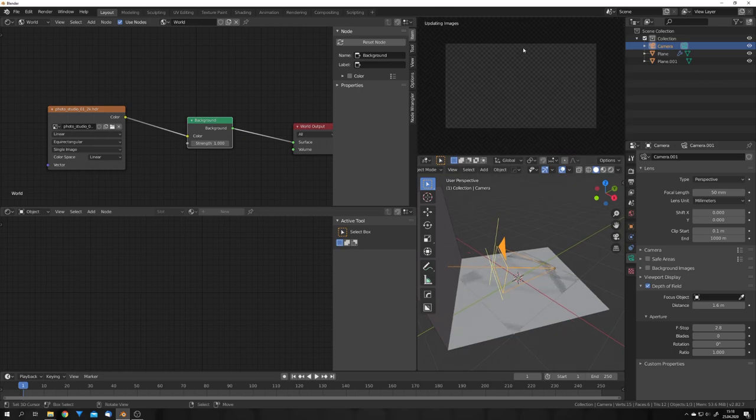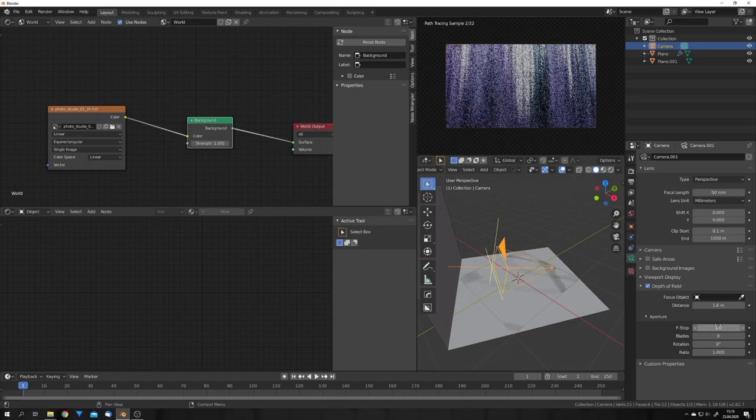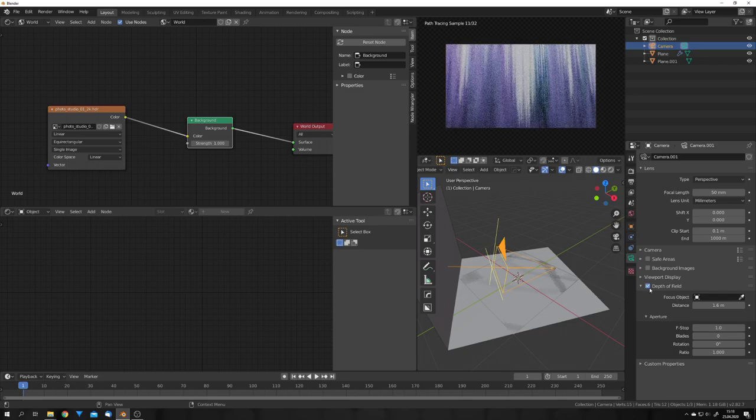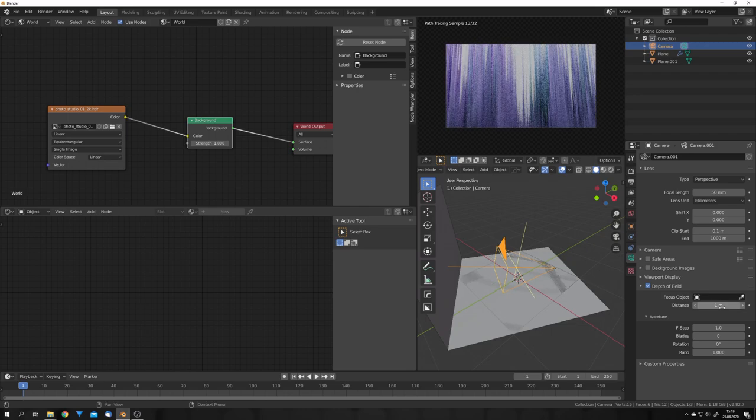And we can go back into rendered mode. And to really see this bokeh we can change the f-stop down to for example one. And we can play with our distance slider till we get a result that we like.